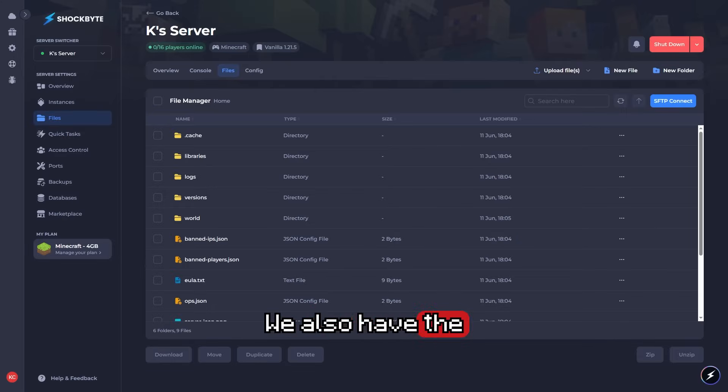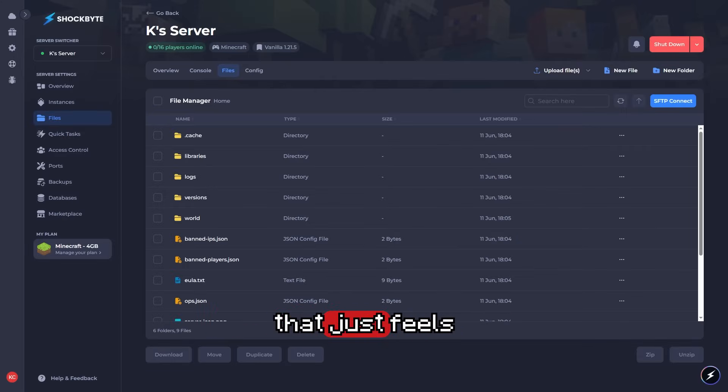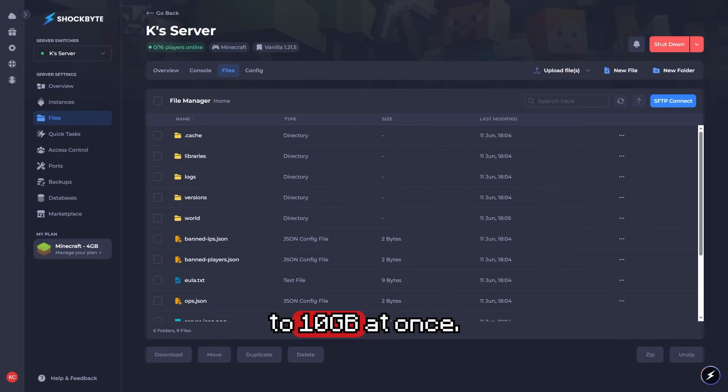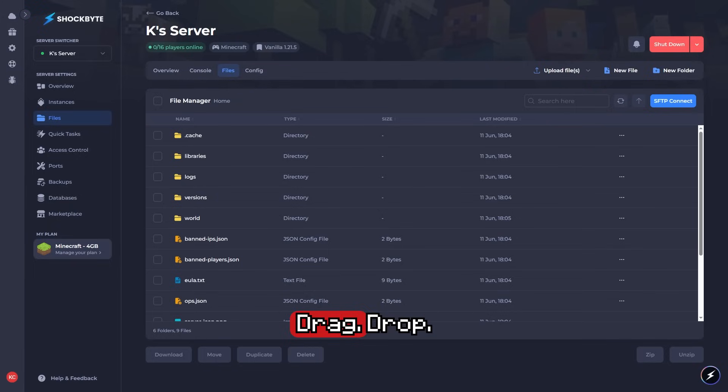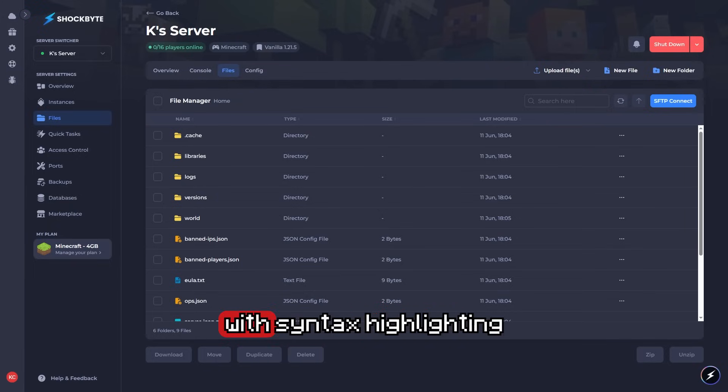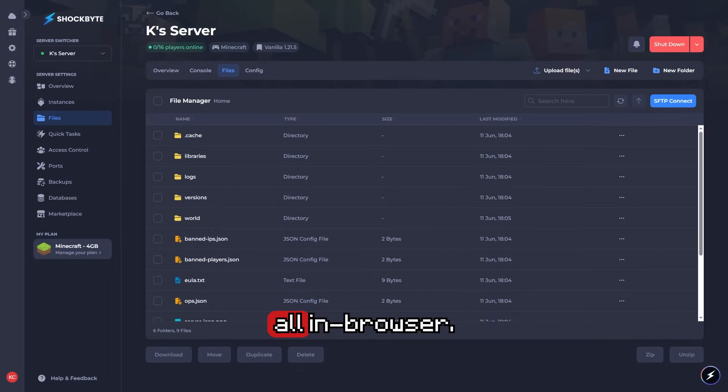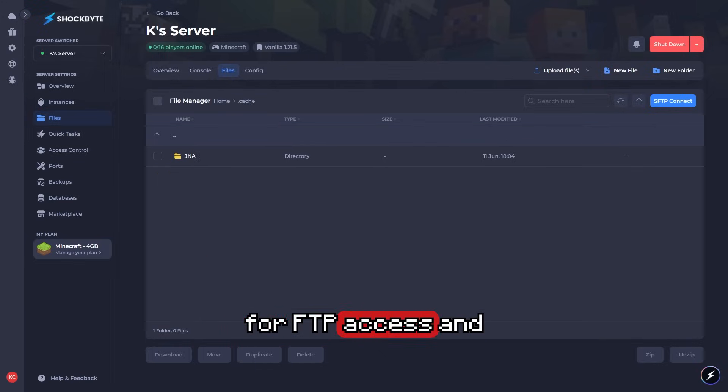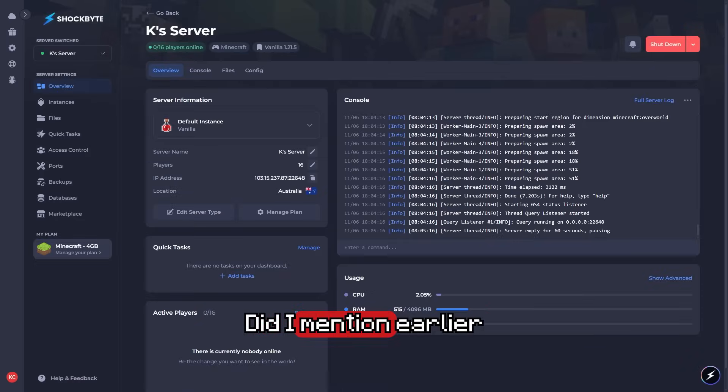We also have the brand new file manager that just feels like your desktop. You can upload up to 10 GB at once: drag, drop, zip, unzip, rename, everything you need with syntax highlighting, all in browser. No more needing FTP access and dodgy controls.